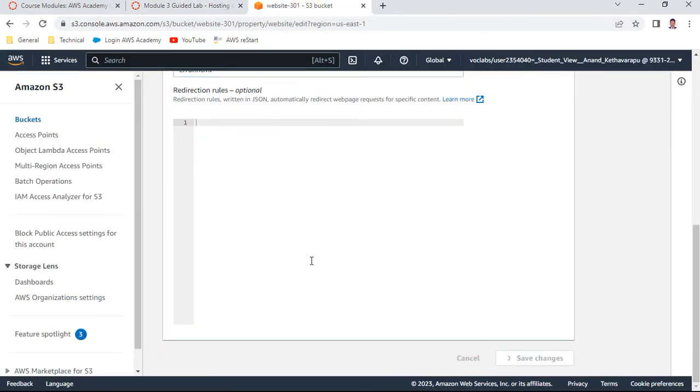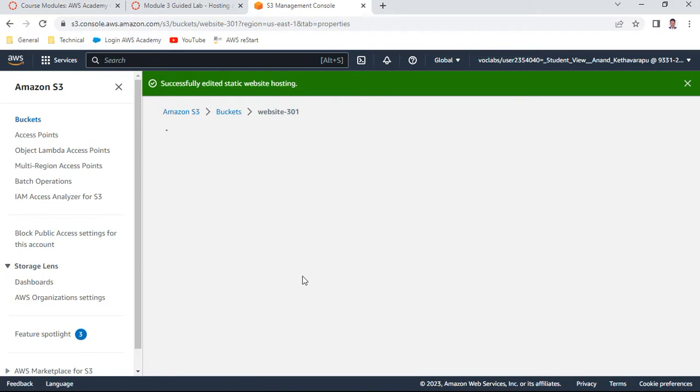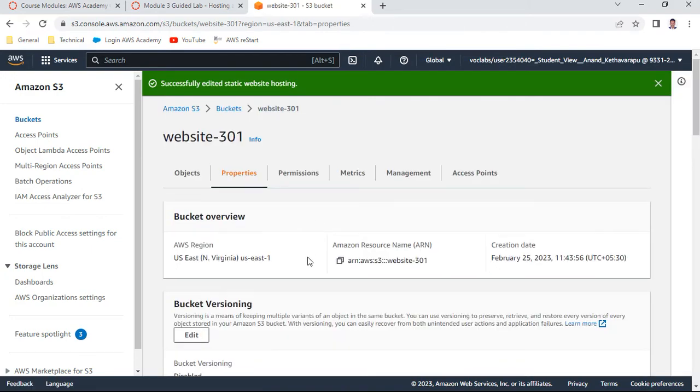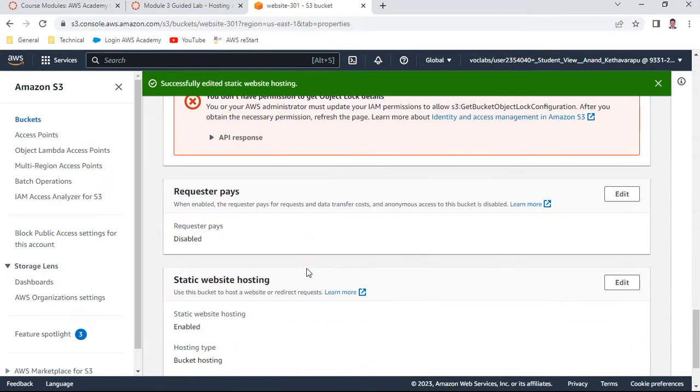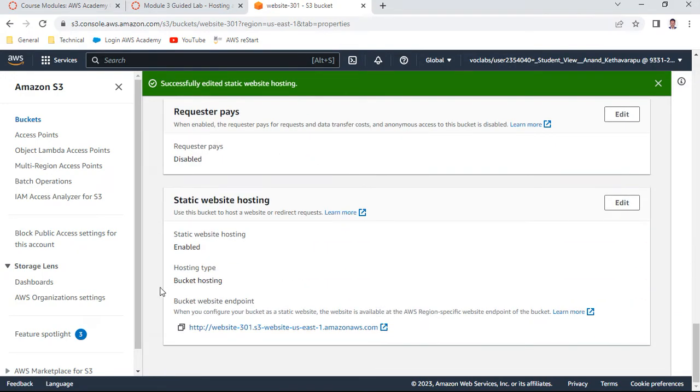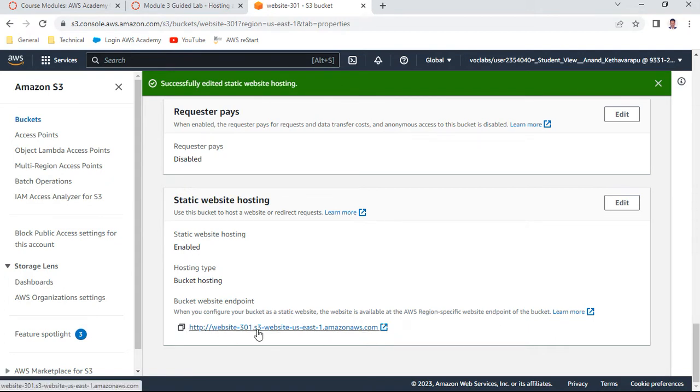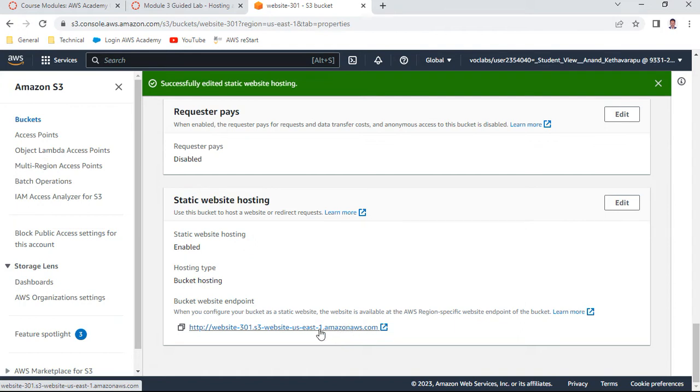Save changes, yes it is done. Scroll down to the bottom. Once you made a save, you get a URL. You see this website-301 is your bucket name. US East 1 is your availability zone and region, amazonaws.com. Just open this one. You will be getting 403 Forbidden. No surprise, this is expected.